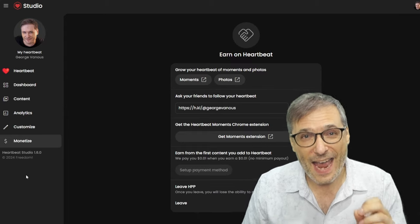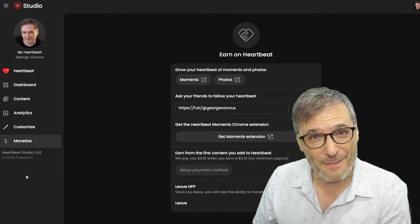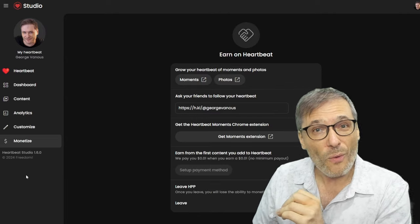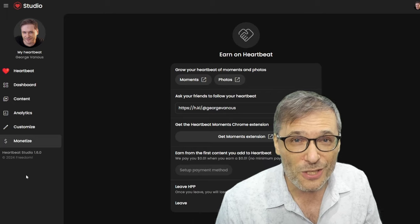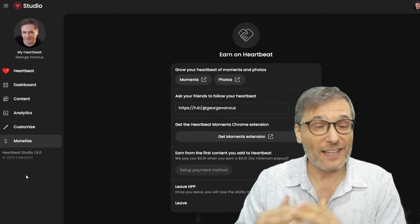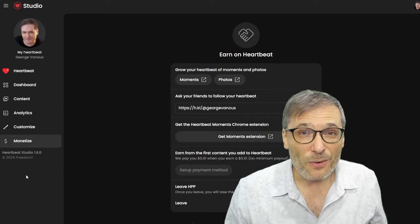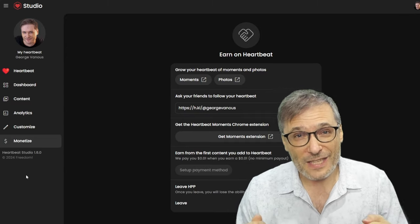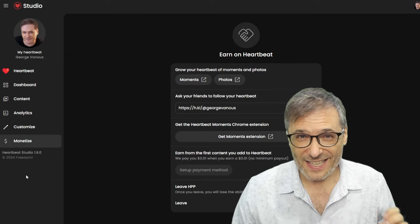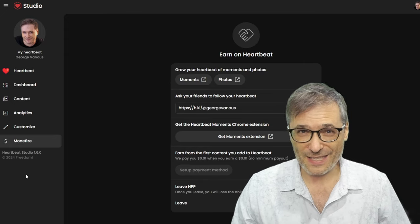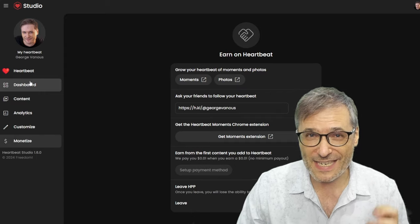With Heartbeat, every contributor will be guaranteed to get paid every month, forever, whenever they make any contribution to anybody's work — like fixing a spelling mistake. They will get paid by the platform, so there's never going to be any missed payment each month. That's the power of Heartbeat. That's the promise of Heartbeat: everybody gets paid.